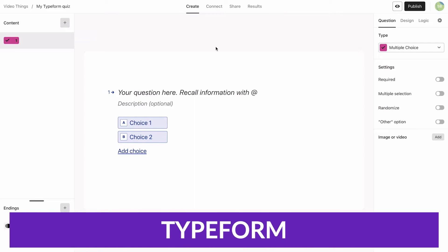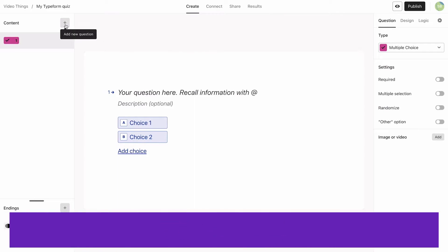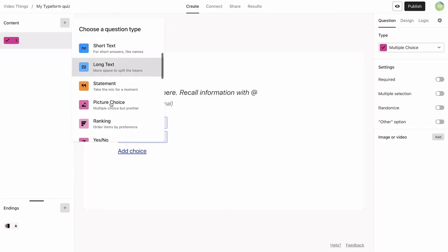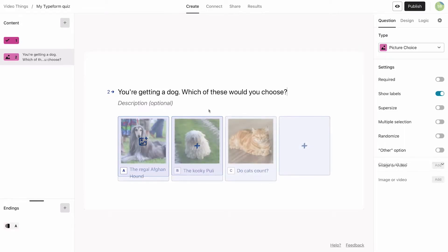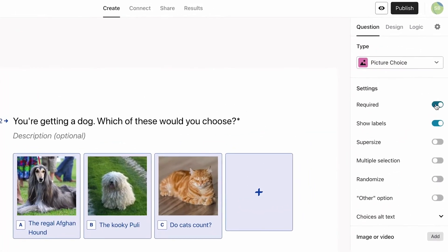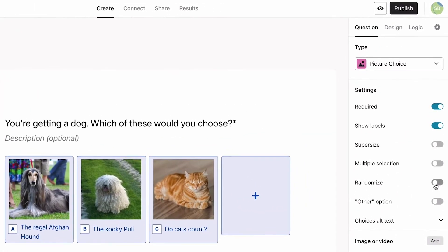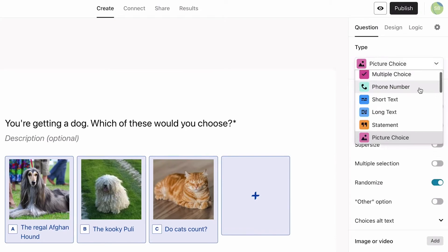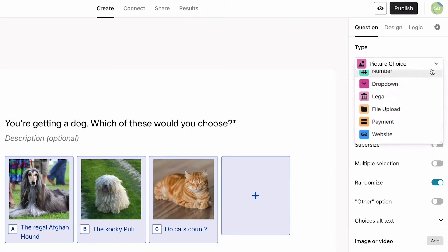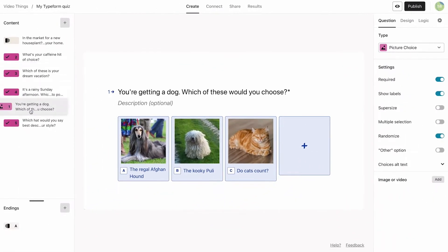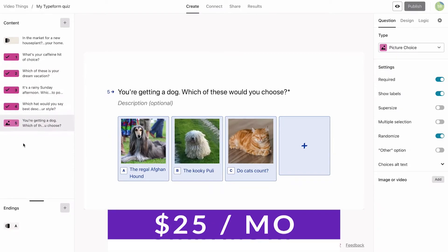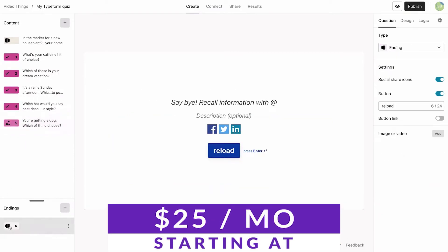Number seven on our list is Typeform. Typeform is well-known as an online service for creating stylish, interactive content. Its real strength is better geared towards multi-question elements such as surveys. With Typeform, you can use a drag-and-drop builder and ready-to-go elements to design your surveys. With Typeform, you don't actually build the forms within WordPress — you'll need to sign up for a Typeform account and create surveys from your user dashboard. The plugin connects your account to your website so you can embed interactive content on your pages. Typeform starts out free with premium plans starting at $25 per month.